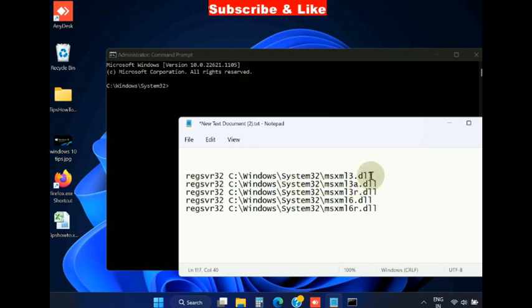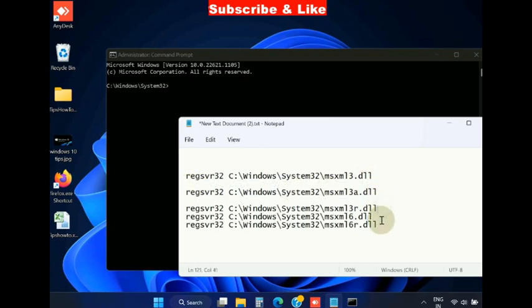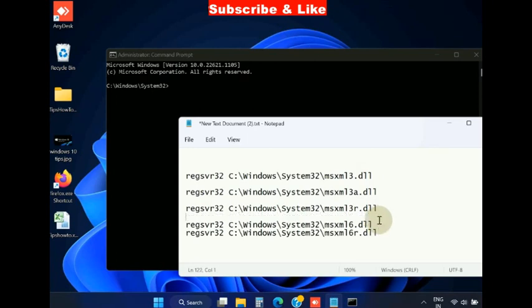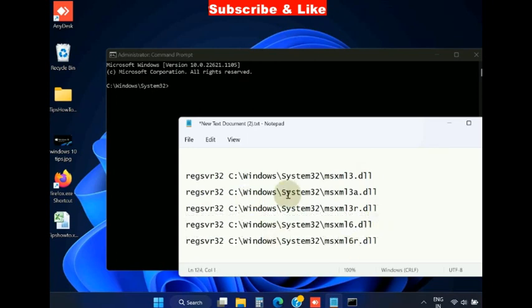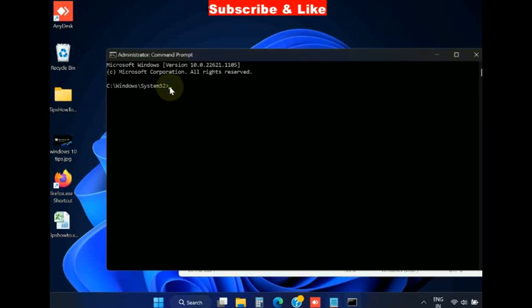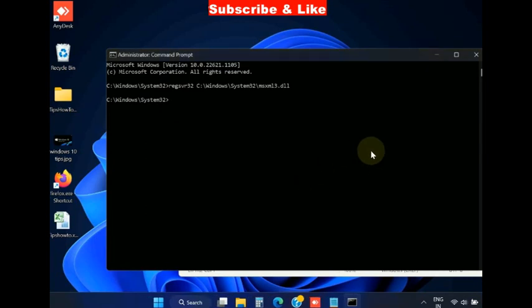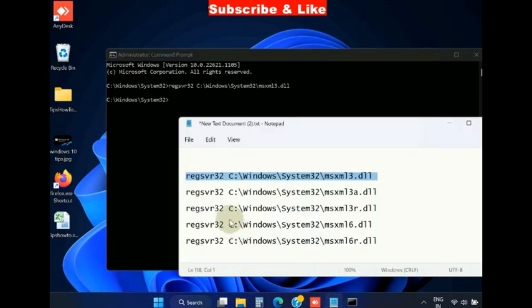These commands will also be available in my video description. Go to my video description and copy and paste them in command prompt one by one and press enter each time. Press ok and with the same procedure execute all these four commands also.